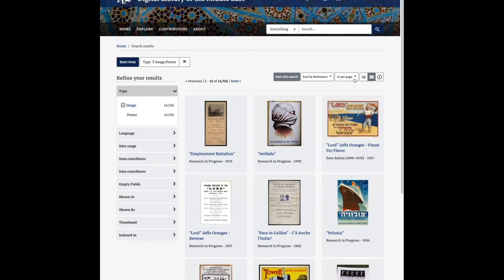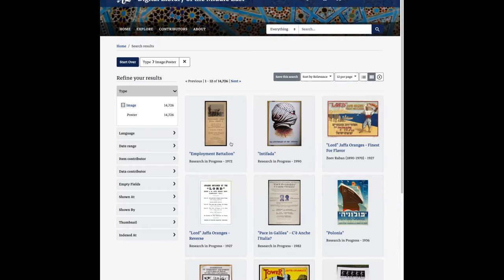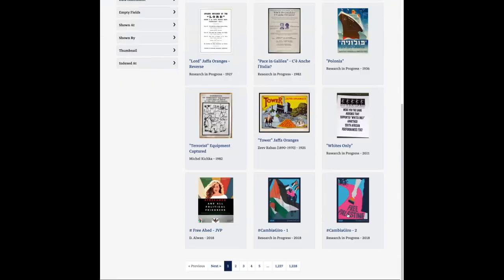The first thing we did was change the per-page options to multiples of 12. This enables us to — no matter what option the user chooses — always fill out all columns of the last row, whether we're in the regular gallery view with three columns or the browse results gallery view with four columns. That helps fill in the big blank space.